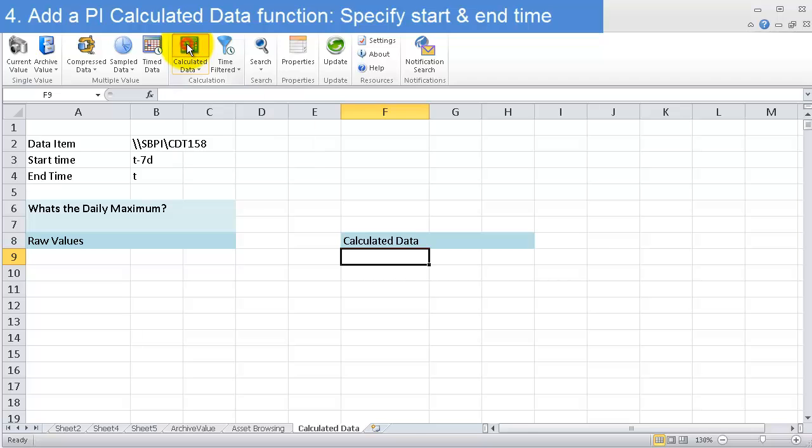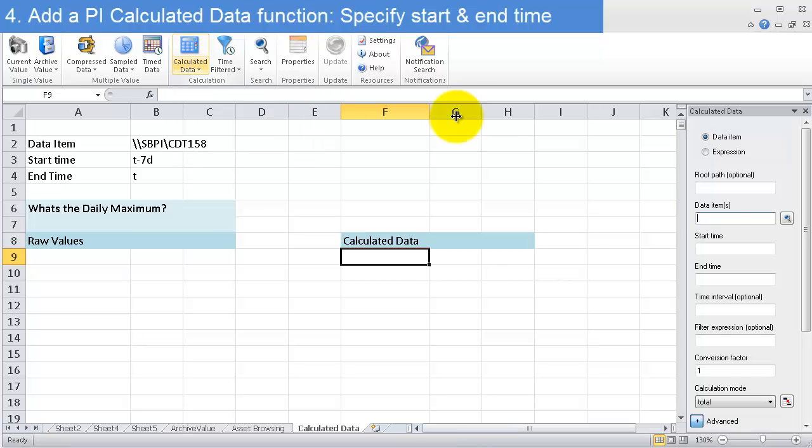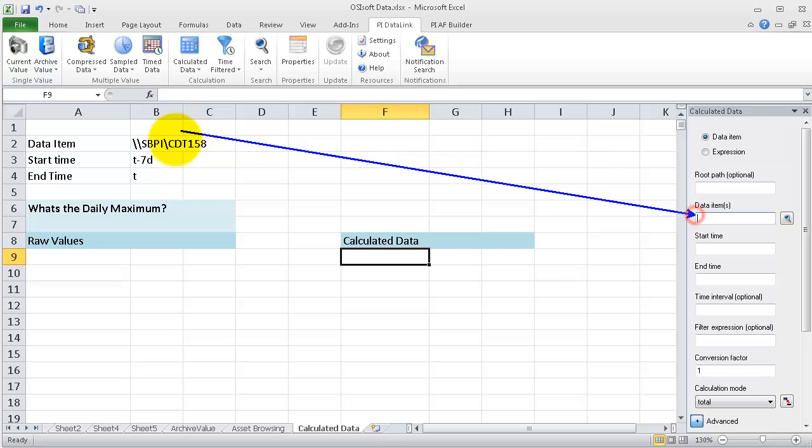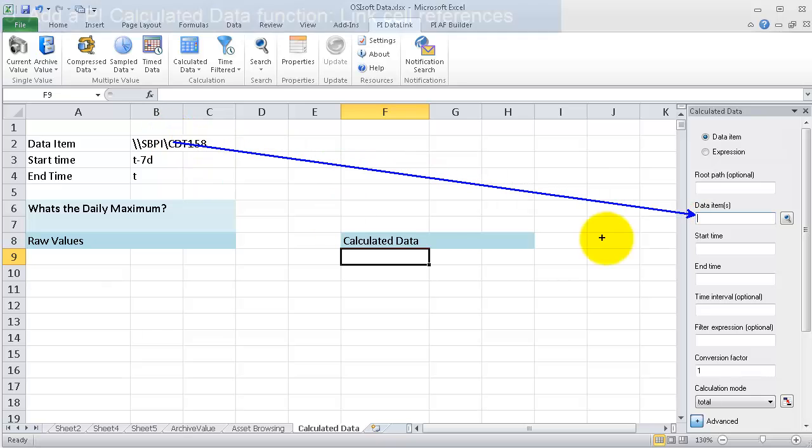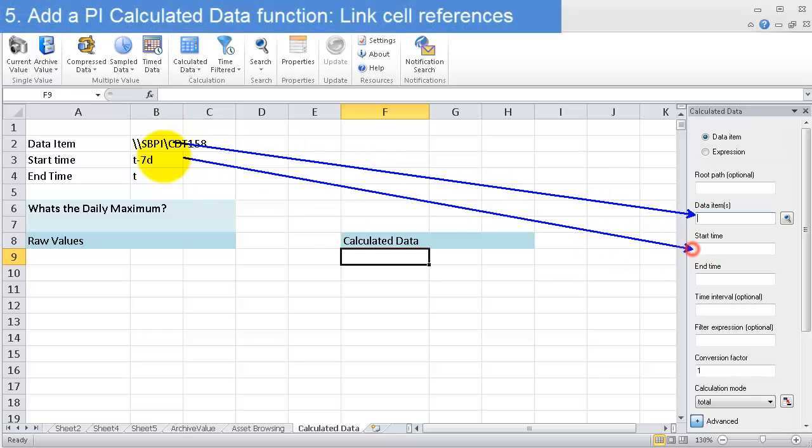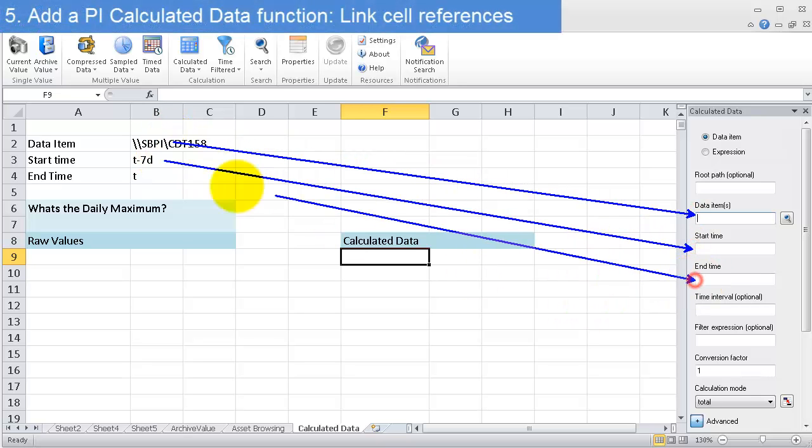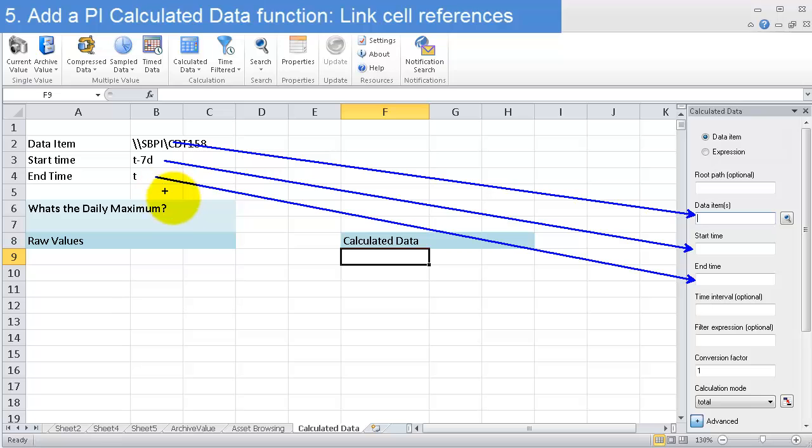It asks for much the same thing: data item—that's going to be the data item; start time will be the start time; end time will be the end time here.